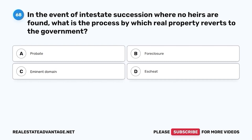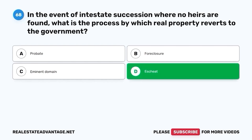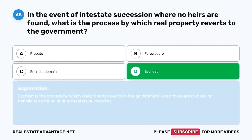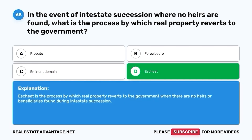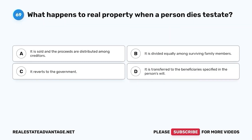Question 68. In the event of intestate succession where no heirs are found, what is the process by which real property reverts to the government? A. Probate. B. Foreclosure. C. Eminent domain. D. Escheat. The correct answer is D. Escheat. Escheat is the process by which real property reverts to the government when there are no heirs or beneficiaries found during intestate succession.